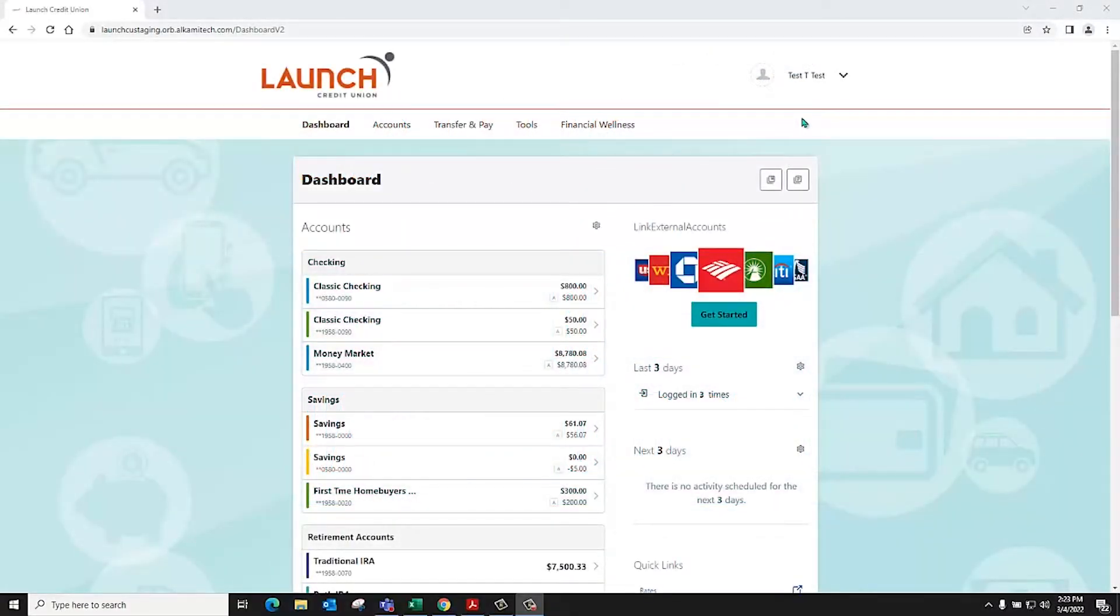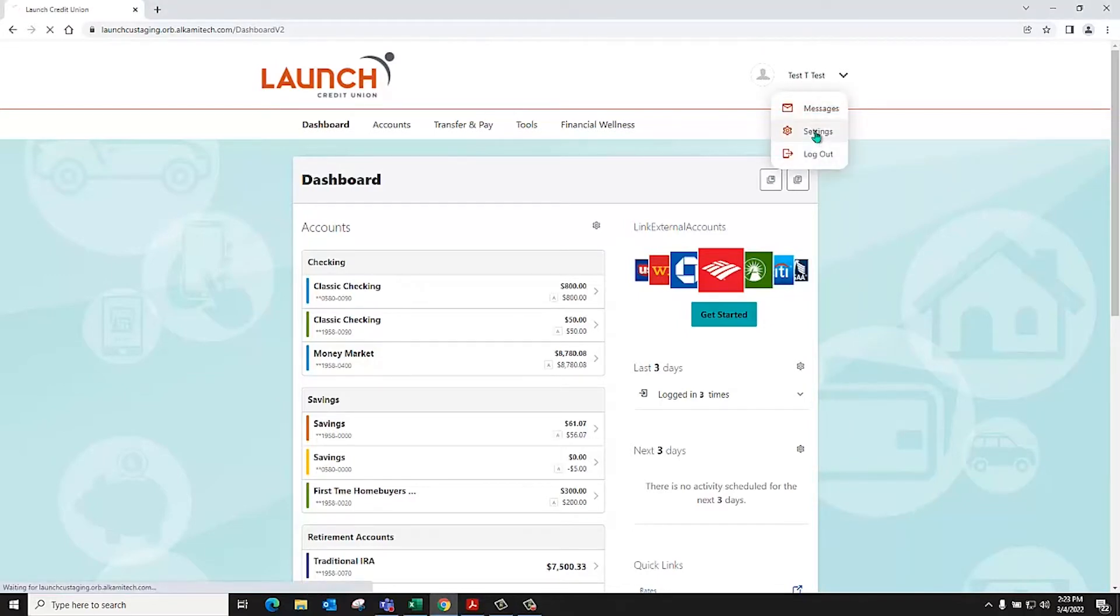Welcome to managing your profile tutorial. Click on your name and select settings.